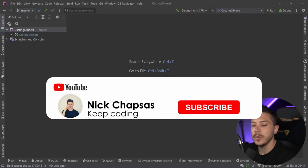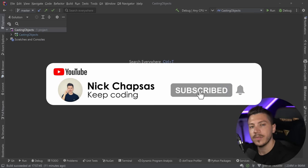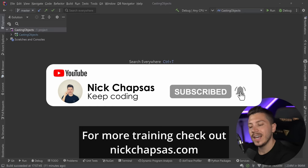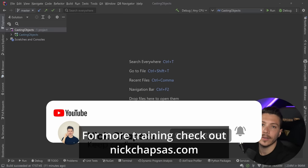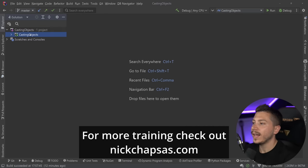If you like this type of content and you want to see more, make sure you subscribe, ring the notification bell, and for more training check out nickchapses.com.